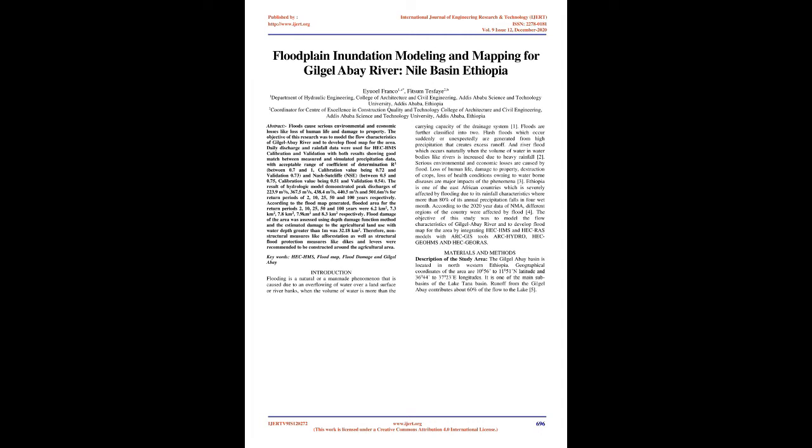The result of hydrologic model demonstrated peak discharges of 223.9 cubic meters per second, 367.5 cubic meters per second, 438.4 cubic meters per second, 440.5 cubic meters per second and 501.6 cubic meters per second for return periods of 2, 10, 25, 50 and 100 years respectively.